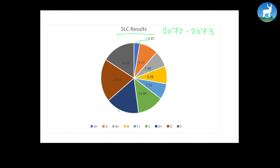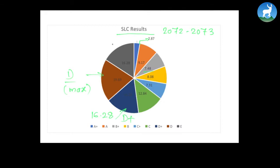If you look at the given pie chart, the maximum percentage is D, which is 19.69 percent — D is insufficient and is the maximum percentage that students got. D+ is 16.28 percent, and E also is quite large at 16.28 percent, which is a very bad result. We also have good results — A, B+, and B — alongside these bad results. So this is the pie chart.